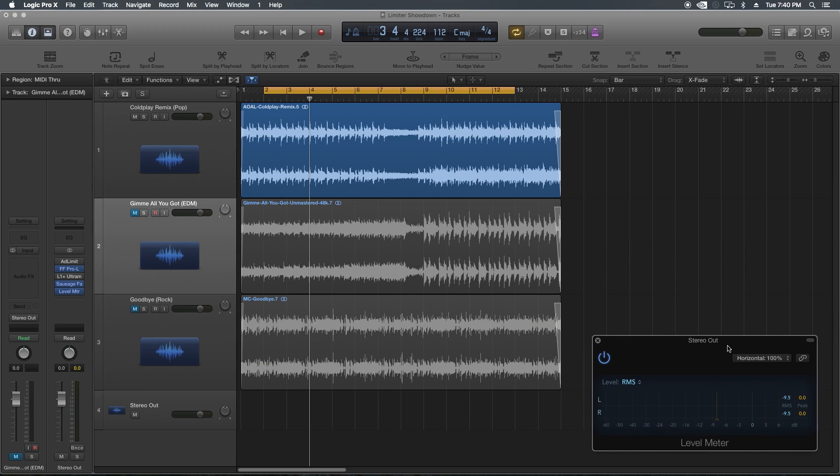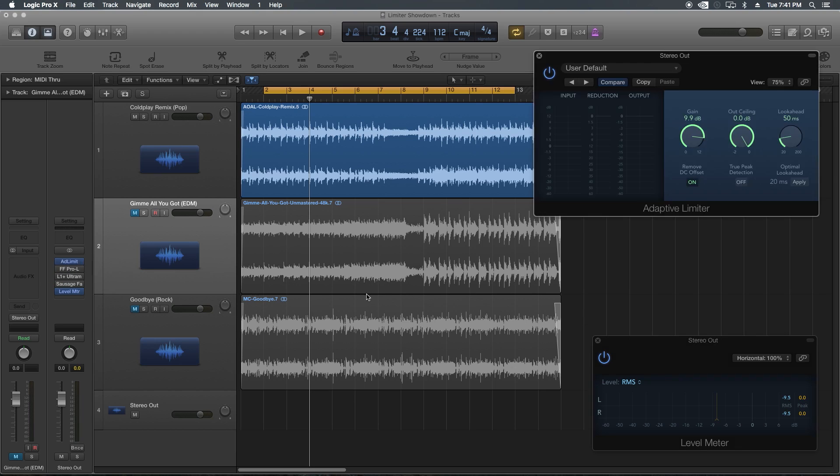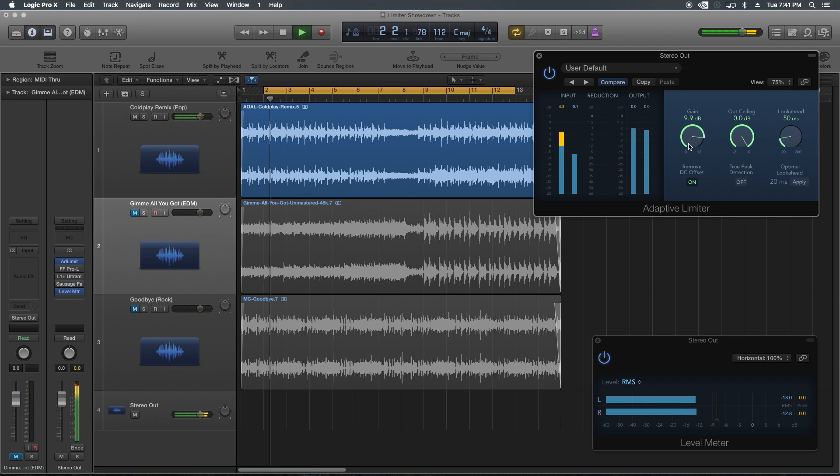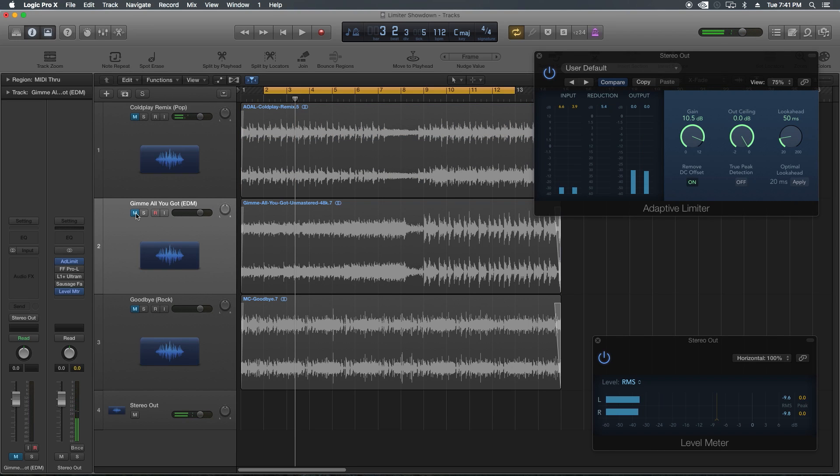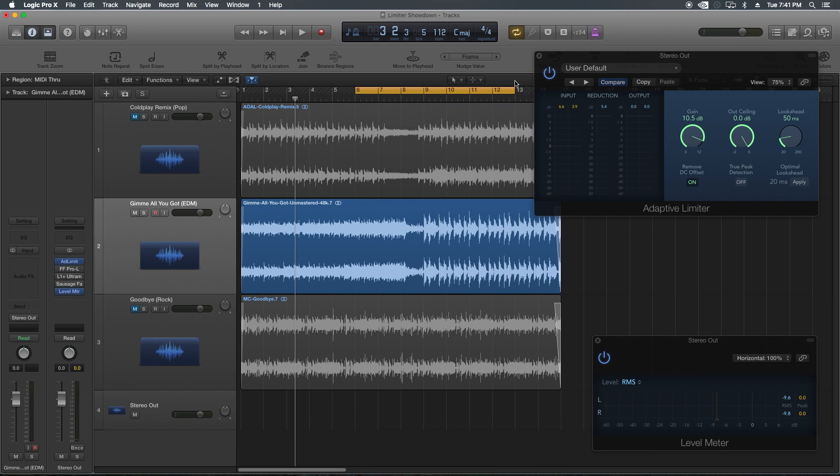Let's try this at an extreme loudness level. Let's maybe go to negative six RMS. Something that's just ridiculously loud, but we'll see which one maintains the most amount of clarity up to that level. And for this, instead of using the Coldplay track, I'm going to use the EDM track just because it's the loudest one of the three.